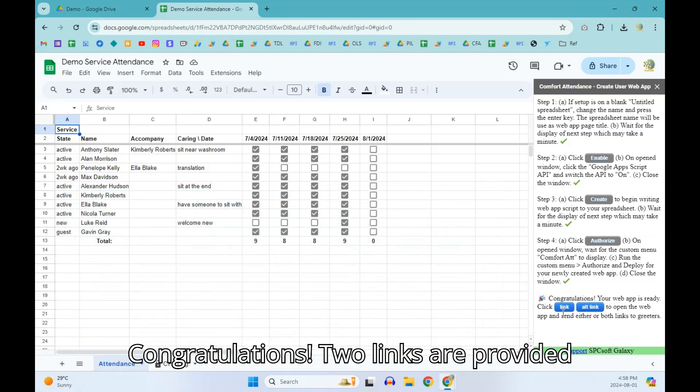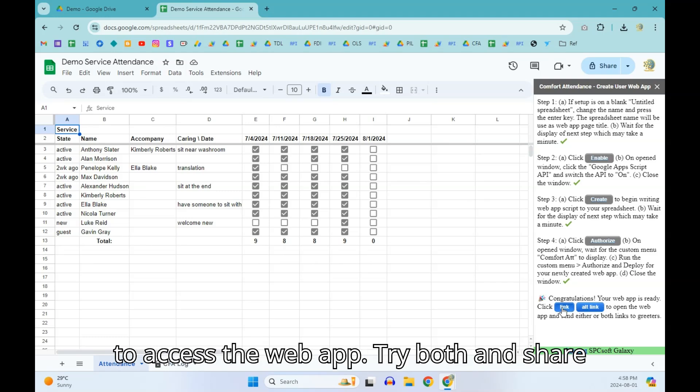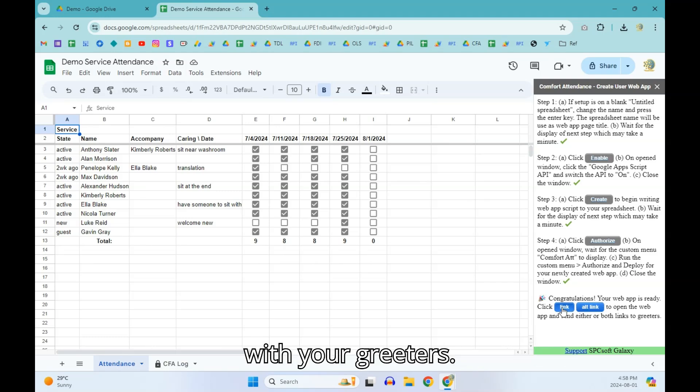Congratulations! Two links are provided to access the web app. Try both and share with your greeters.